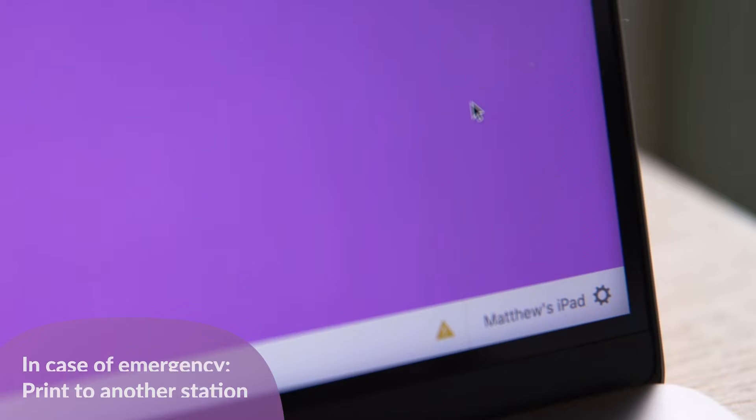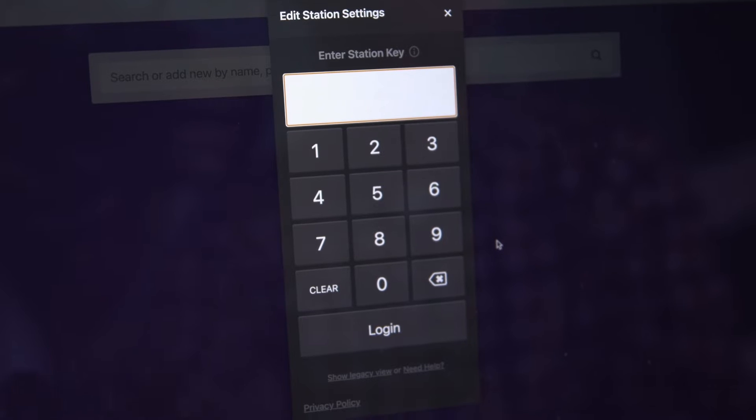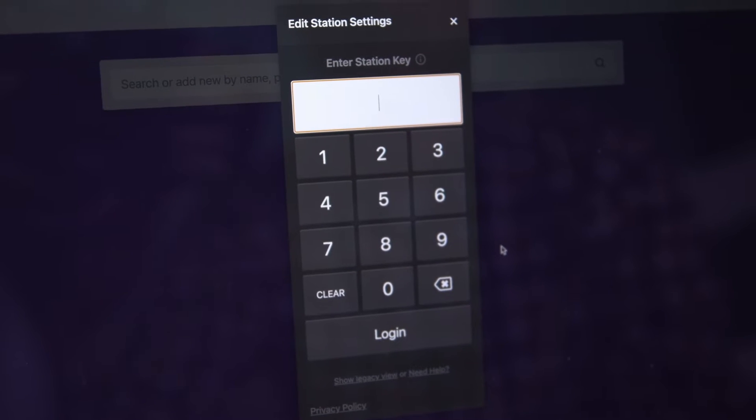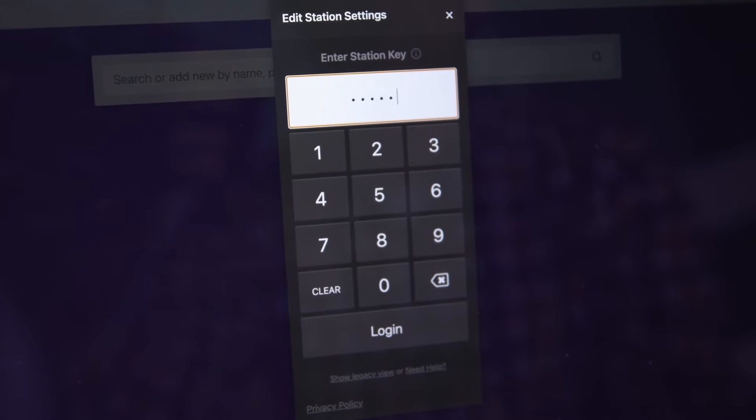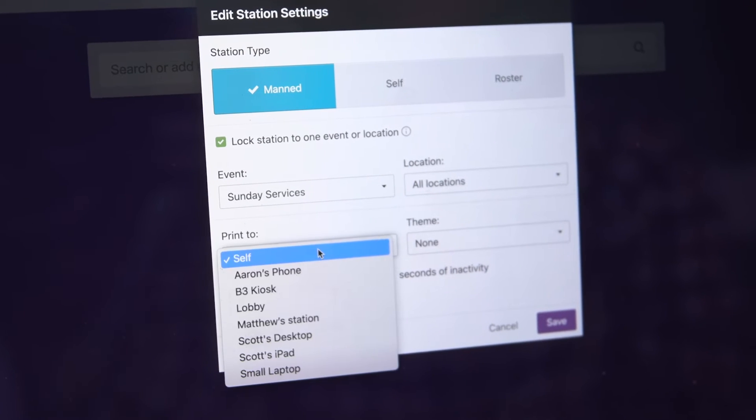Select the gear icon in the bottom corner to open up your station settings. You'll need to enter a station key, so use yours if you have one or find an administrator. From there, open up the print to dropdown.